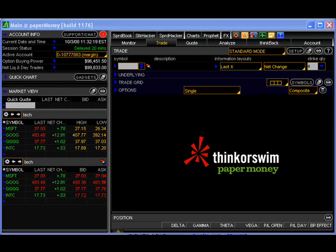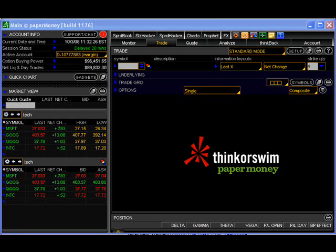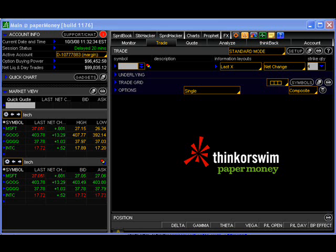If, however, the market moves so that you would be executed at the exact price you have specified or better, then the trade will be executed. To see an example of this, let's log into our Thinkorswim paper trading platforms and place a trade using a limit order.